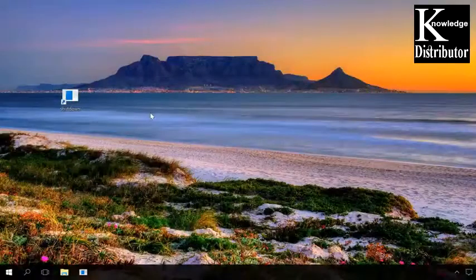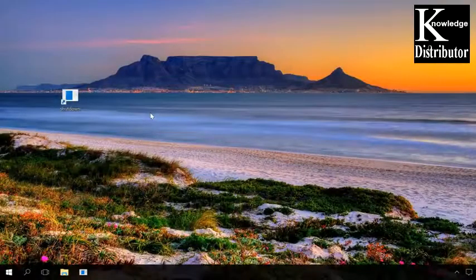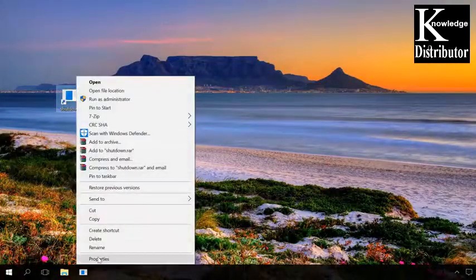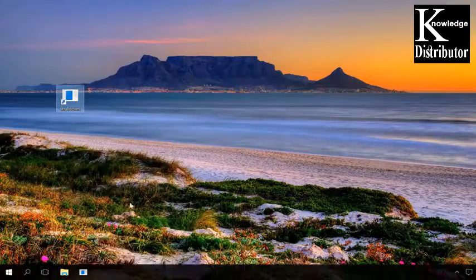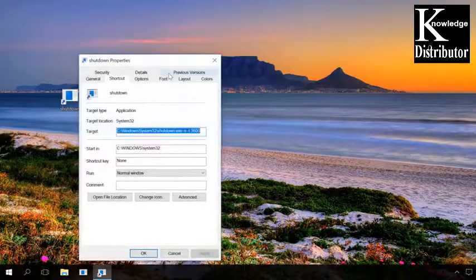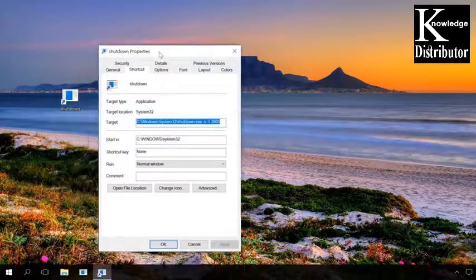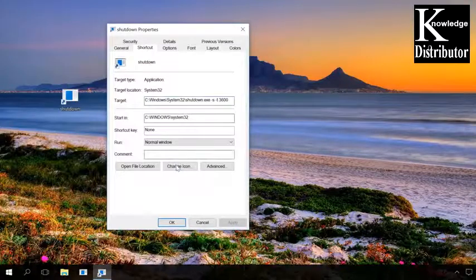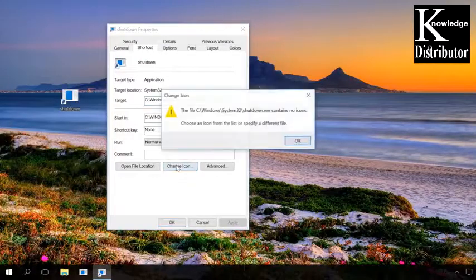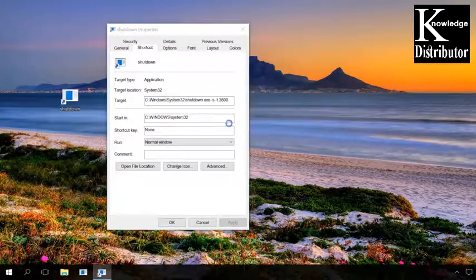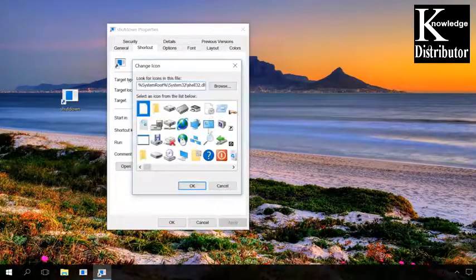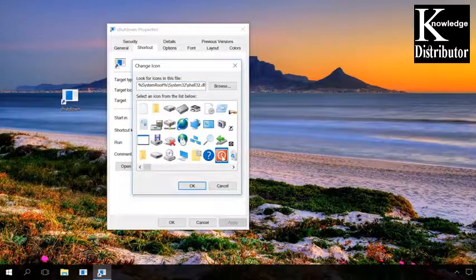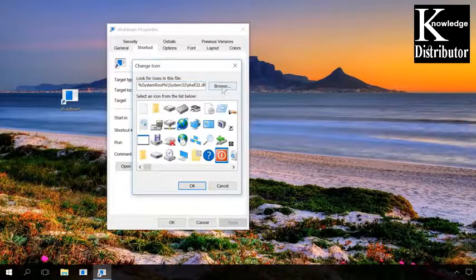To make the shortcut easy to recognize, you can set a corresponding icon for it by right-clicking on it and selecting Properties. Then go to the tab Shortcut and click on Change icon. In the window that opens, select one of the suggested variants or choose your own one by clicking on Browse and specifying the path, then click OK and Apply.